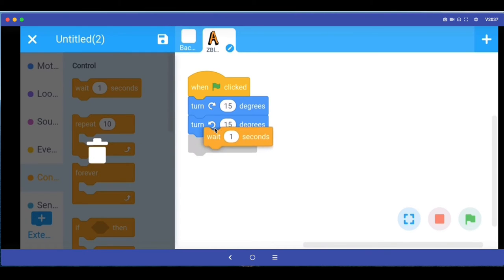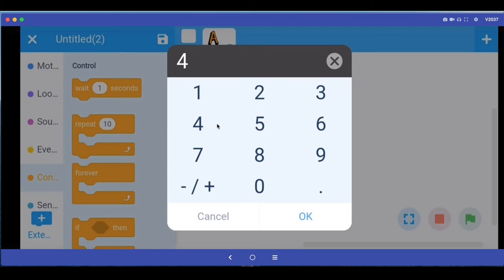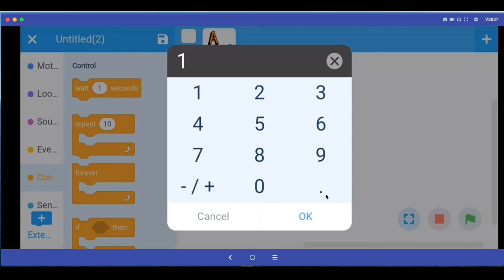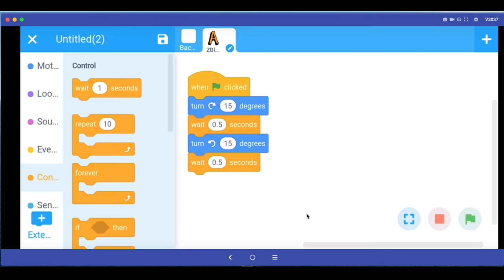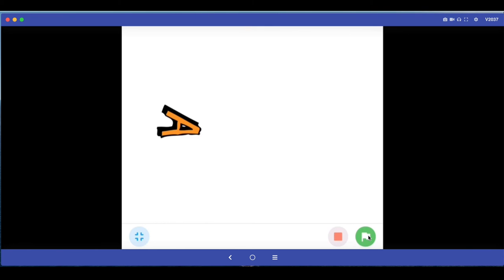In control programming block called control you have a wait command. So I'm going to put this wait command. What I'm telling this sprite is when I click the green flag turn to the right 15 degrees, wait for, and I can change this value and I'm going to say wait for just 0.5 seconds. And then I'm going to say turn back to the left and then again I'm going to say wait for 0.5 seconds. So let's run this command.